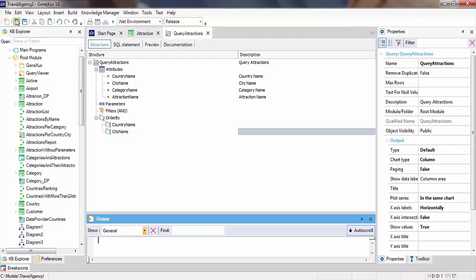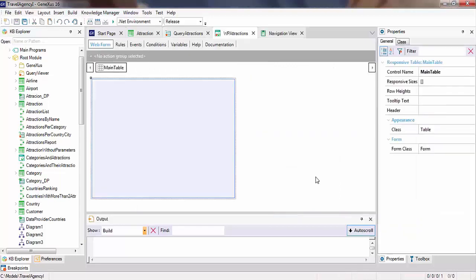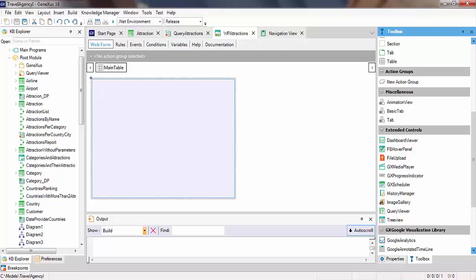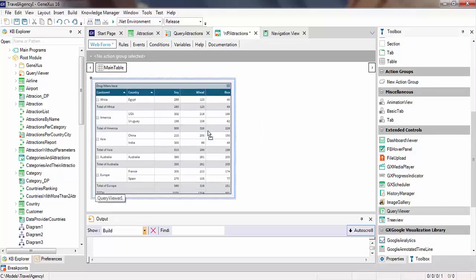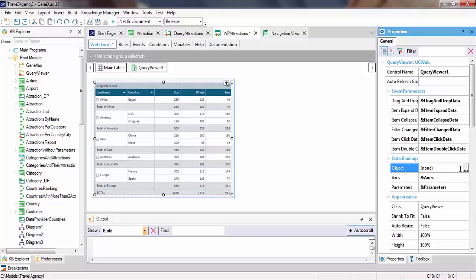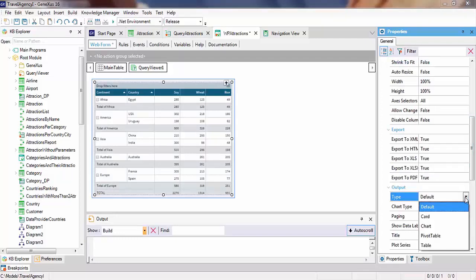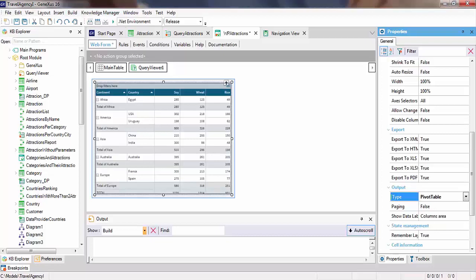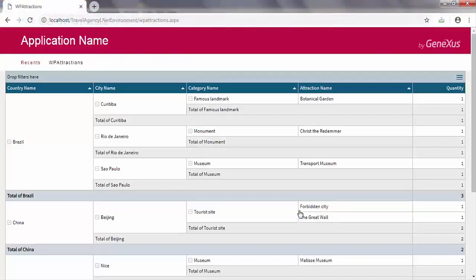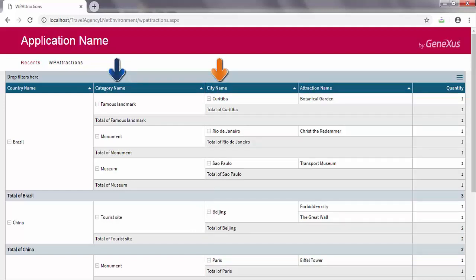We'll create a new web panel. From the toolbox, we drag the query viewer control, and in the object property, we associate the query object that we've just created. To configure the output format, we open the type property and choose pivot table. We press F5. One of the characteristics of this output type is that we can change the place of the columns — for example, switching city name and category name — and the information will be regrouped accordingly.